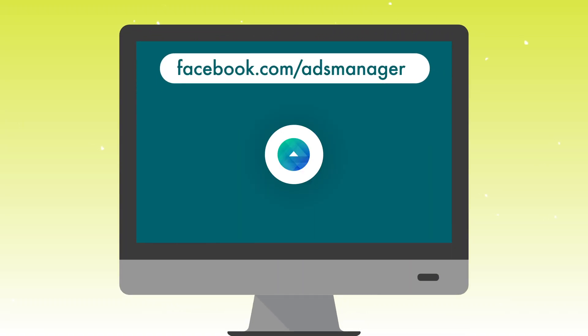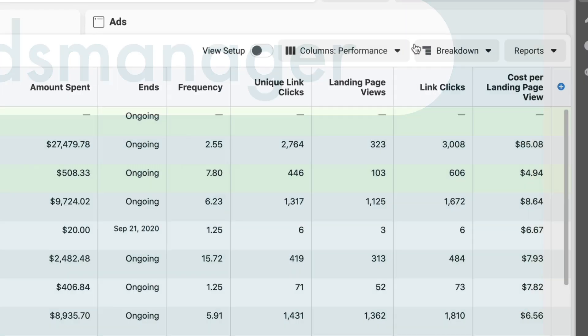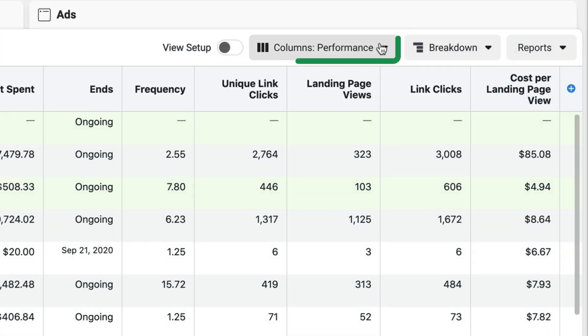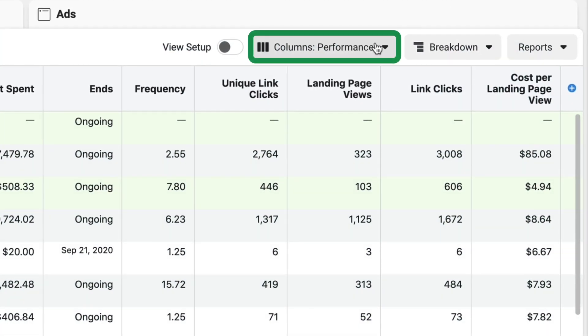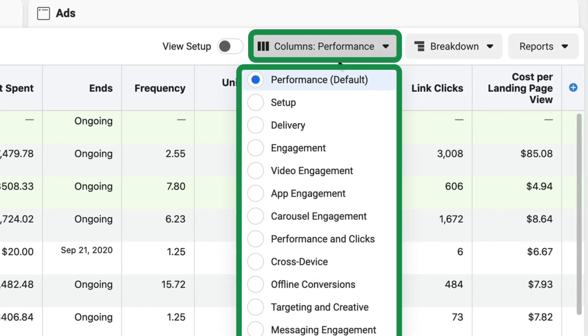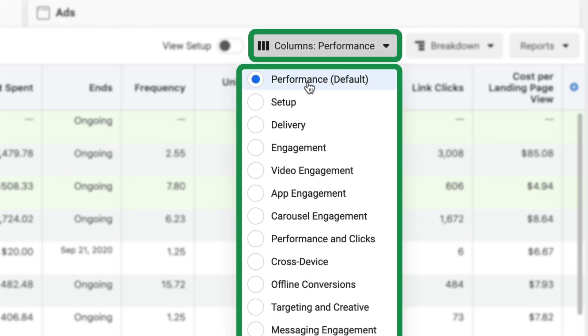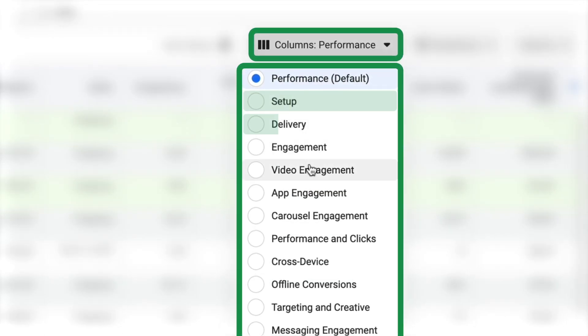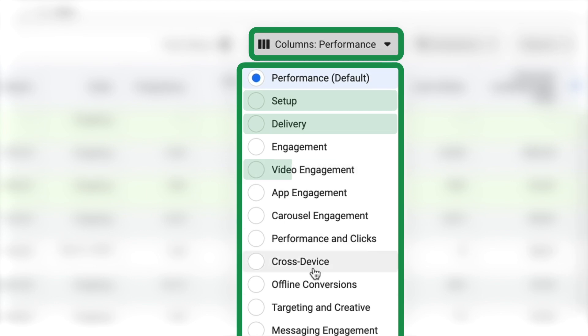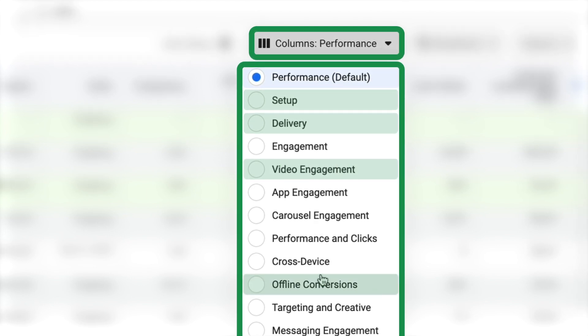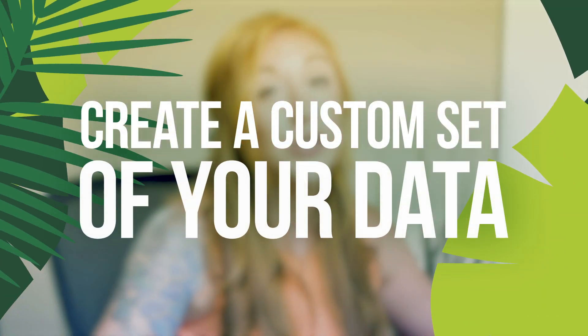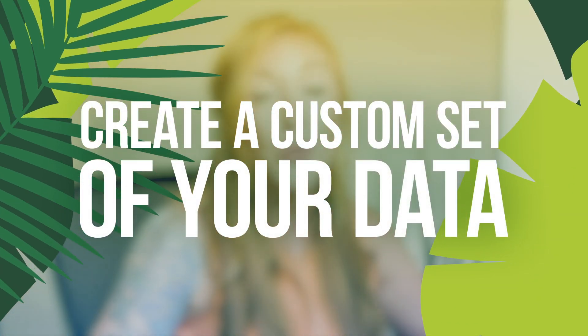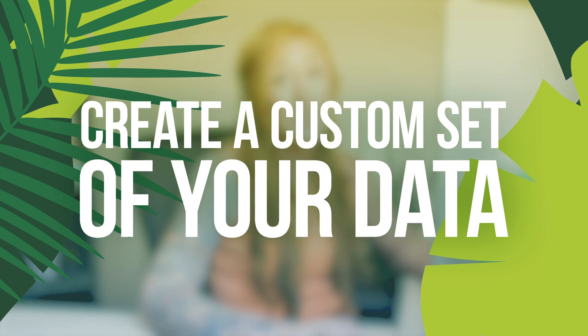So let's go ahead and dive in and log in to ads manager. By default, the columns are set to performance. Most people never even know that there are a lot of other options that they can select: setup, delivery, video engagement, offline conversions. I don't feel like there's any great default.